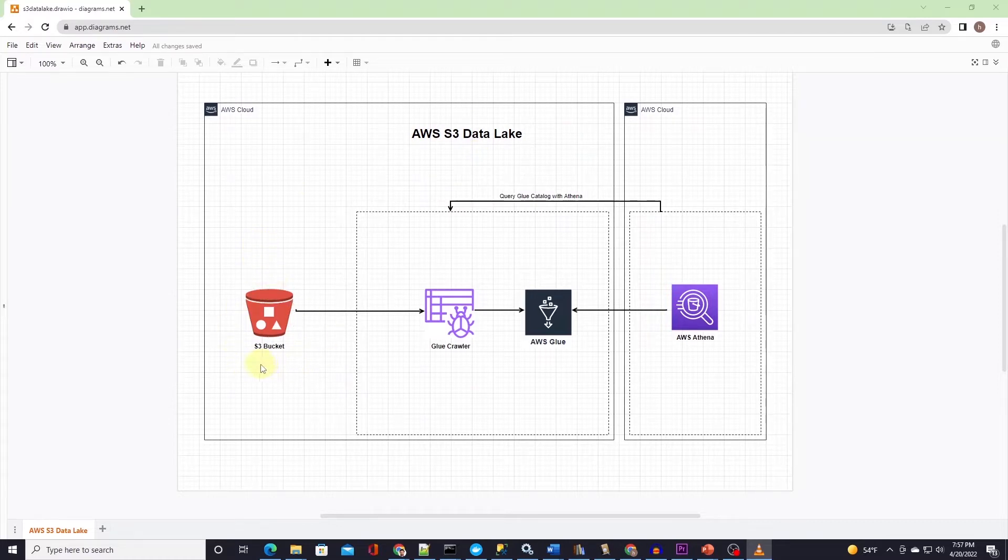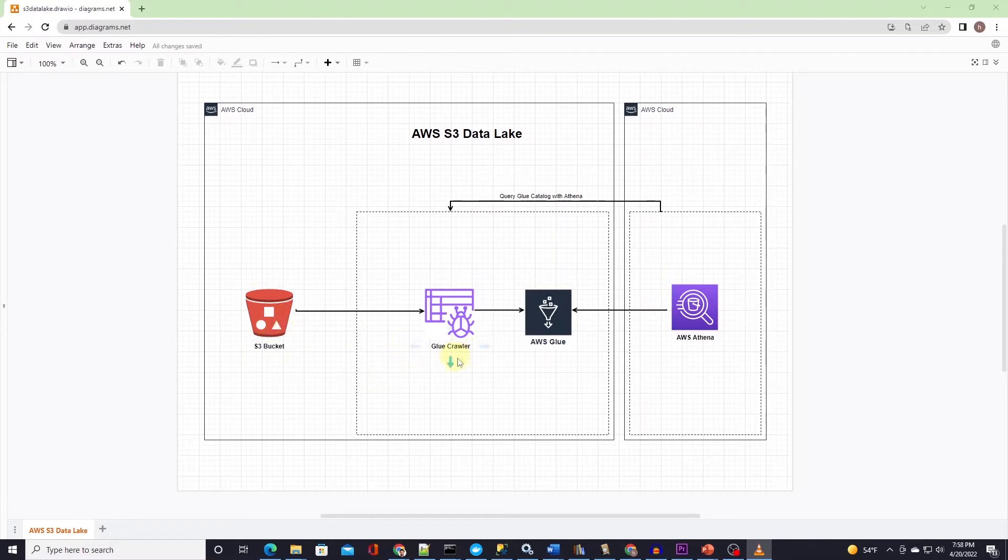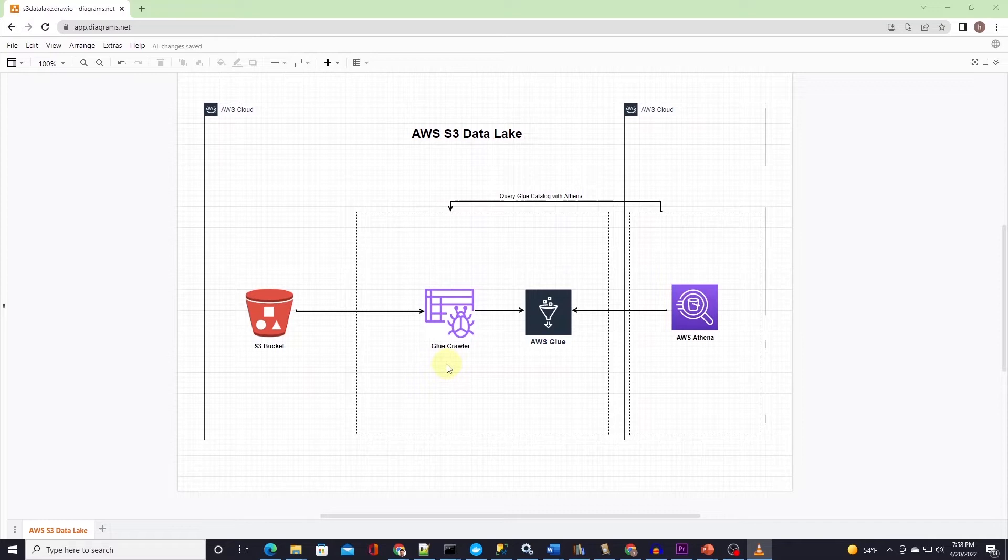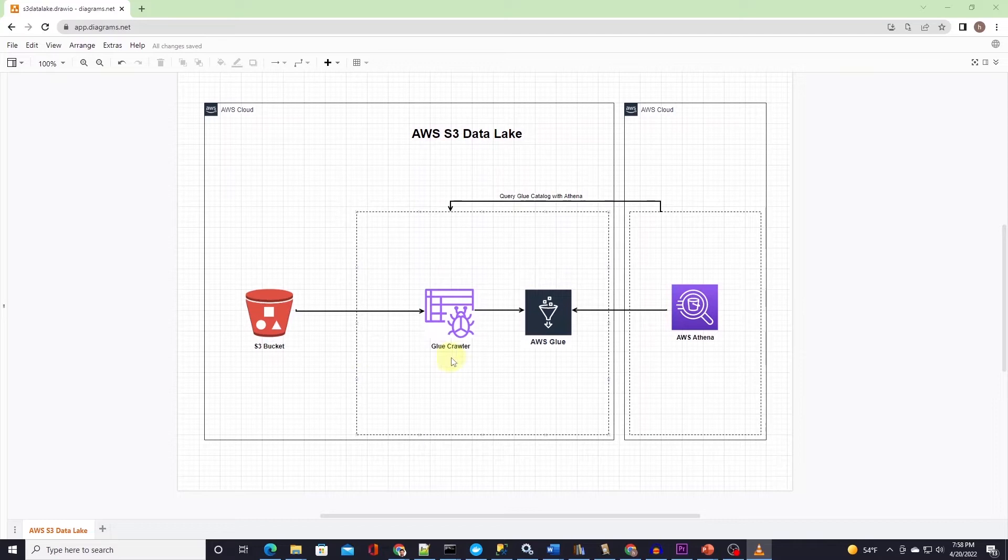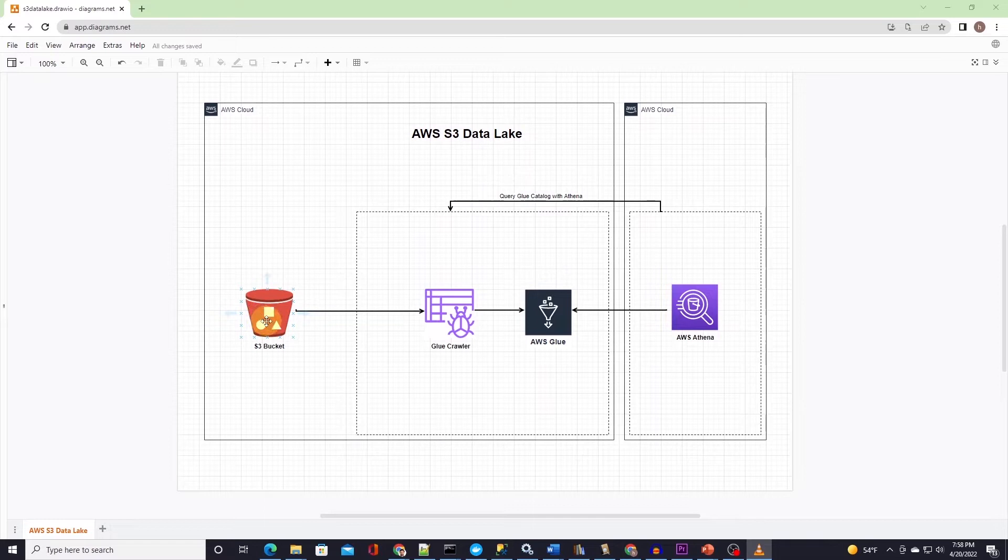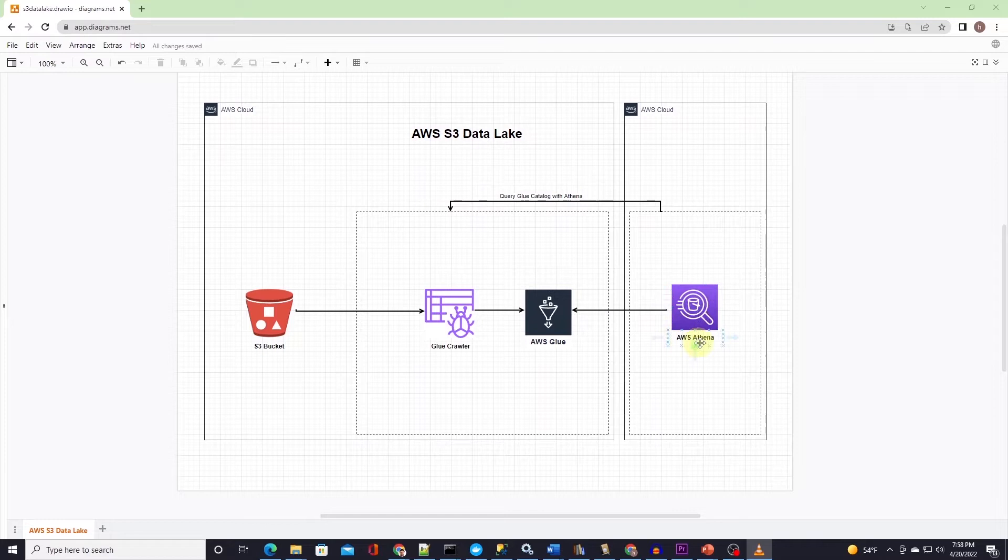To discover the structure and form of the data, we can use the AWS Glue service. AWS Glue significantly reduces the time and effort needed to derive insights from the data stored in S3 Data Lake. AWS Glue automatically crawls over S3 data and identifies the data format and then suggests the schema for it. We can then query and analyze the data using other AWS analytic services such as Athena.